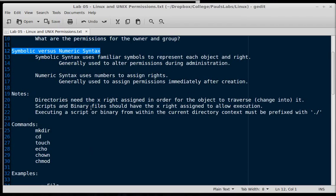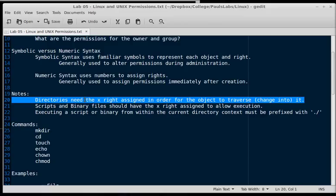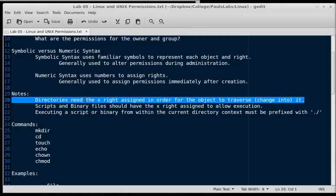By the way, directories need the execute right assigned to them in order for us to traverse into them. So if you don't have the execute right on a directory, you can't get into it. If you don't have the read right on a directory, then you can't read the files when you get into the directory. So if you give a directory only the execute right, you can get into it, but then you can't see any of the files inside of it.